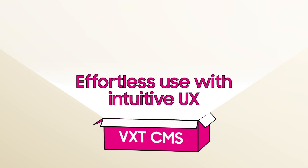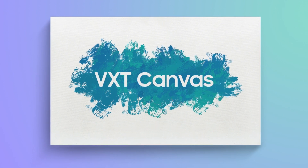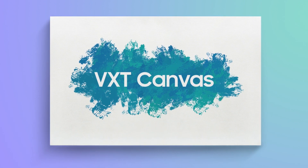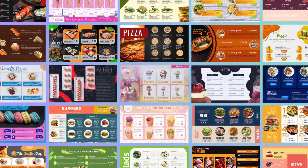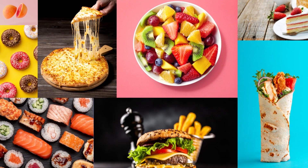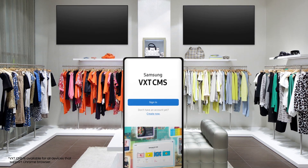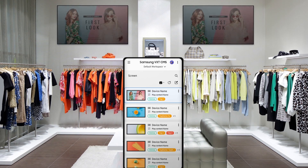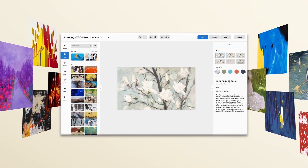Next up: intuitive UX. Meet Samsung VXT CMS's content creation tool, VXT Canvas — effortless original content, custom fonts, hundreds of templates, and even more images to take your content to the next level. Plus, VXT Canvas works on any mobile device with exactly the same intuitive UX, so you can manage content anytime, anywhere.